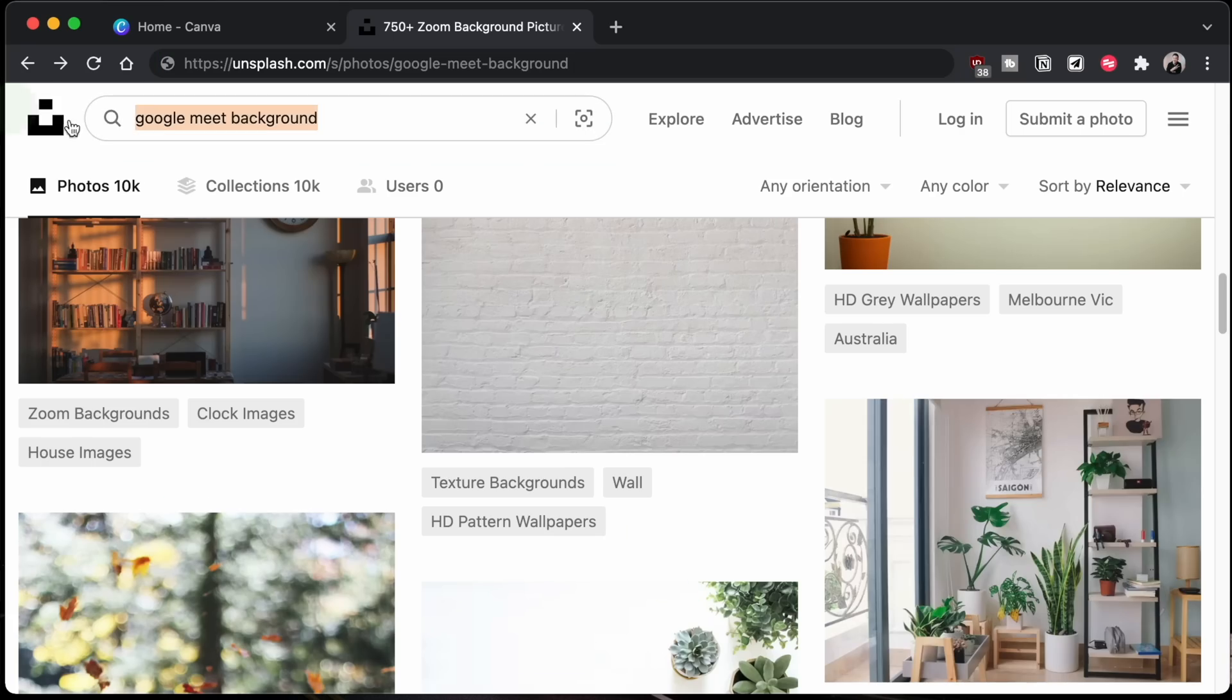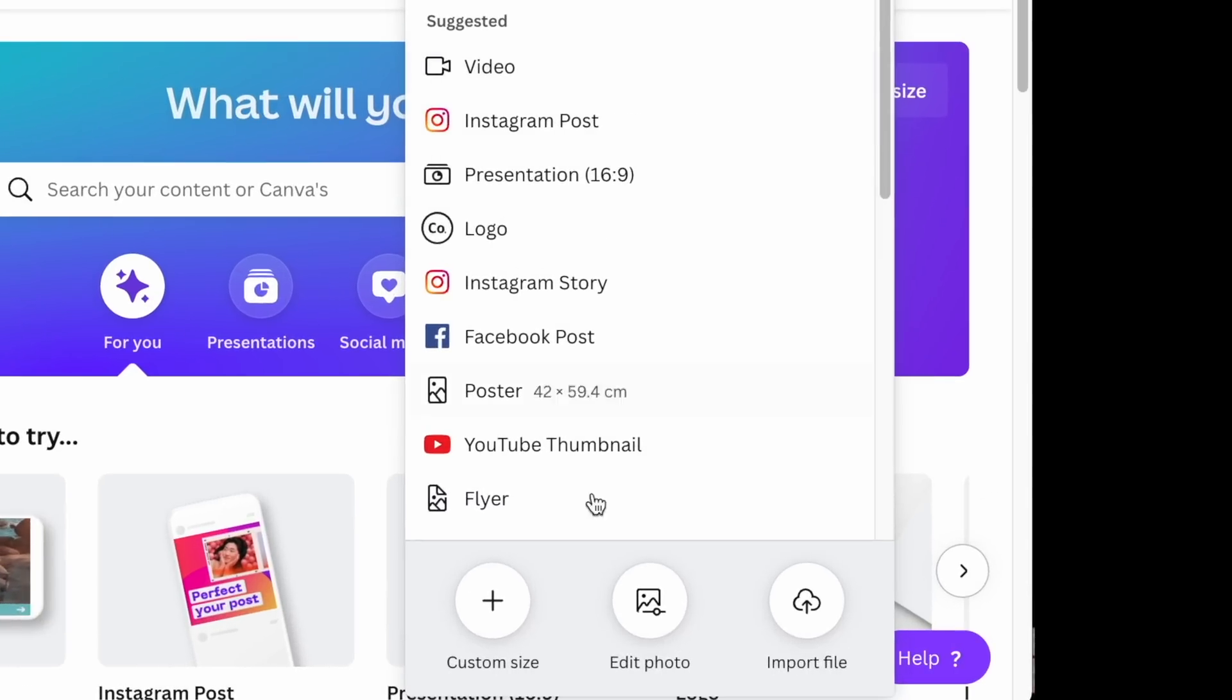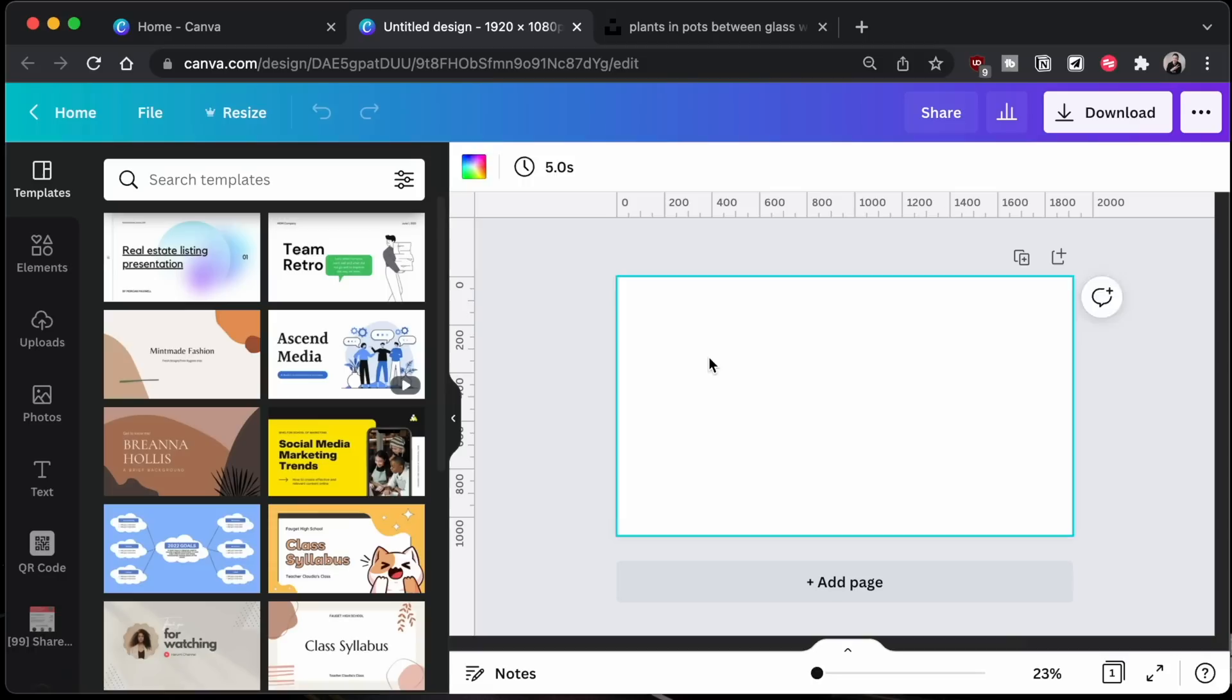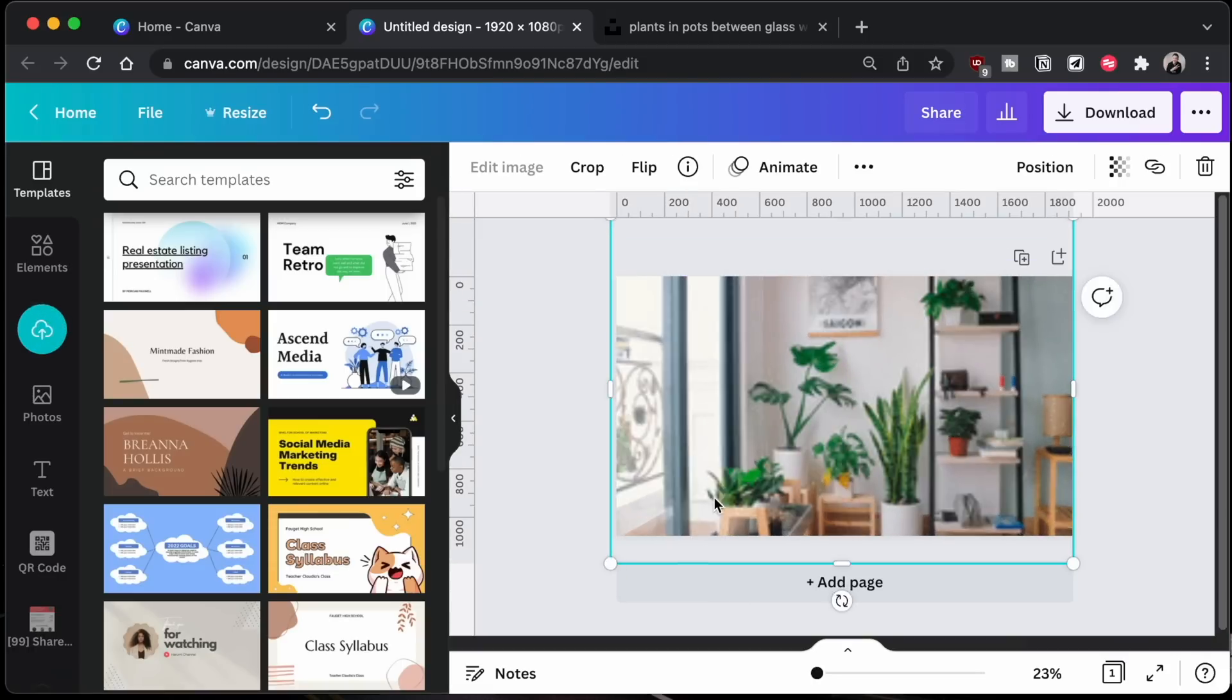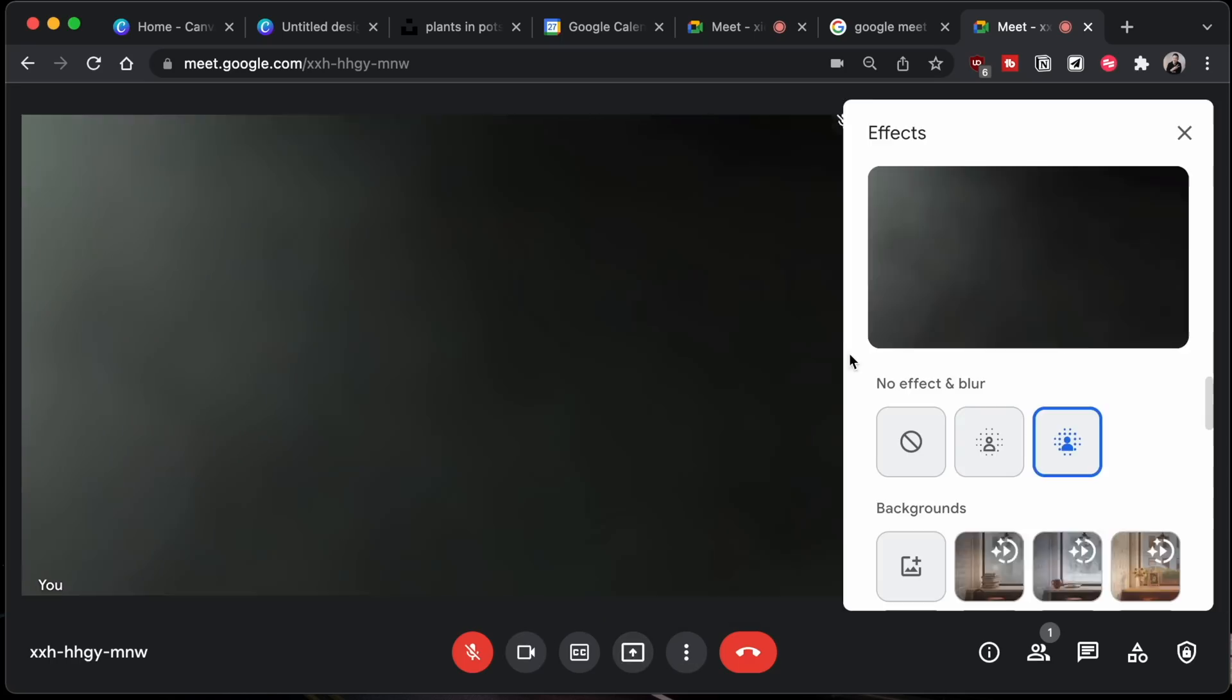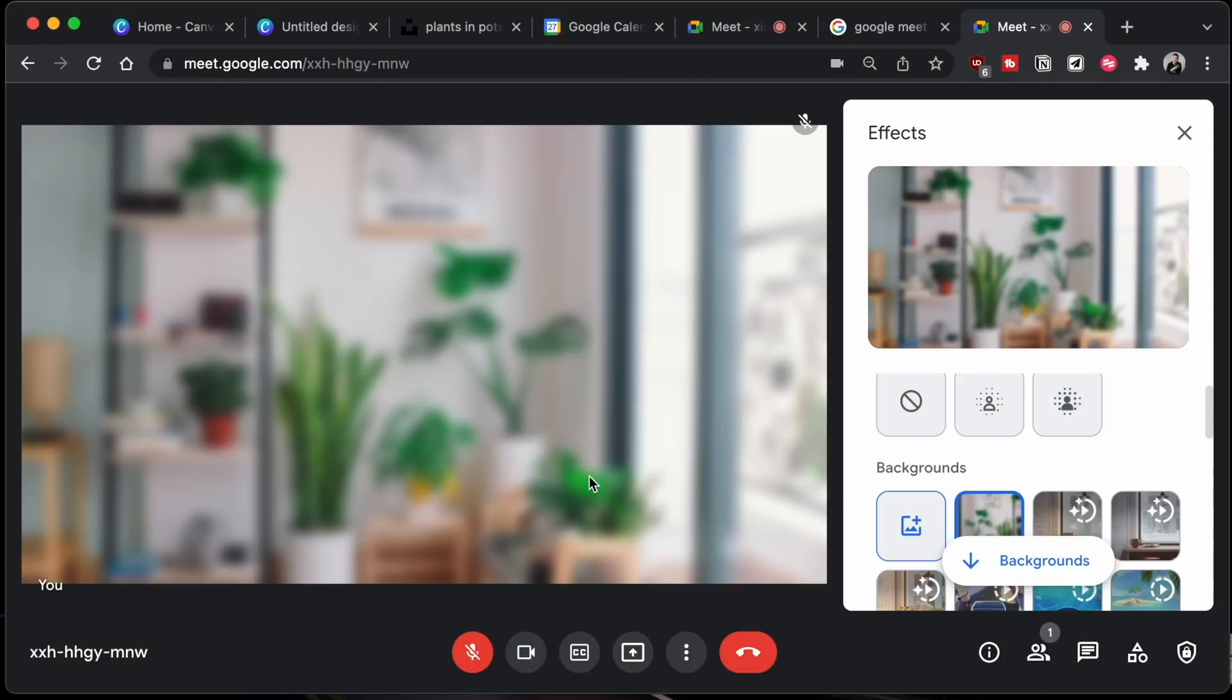First, pick an image you like, then go to canva.com, a free tool, they're not sponsoring this video. Create custom dimension of 1920 x 1080p, upload your image, crop, adjust, edit, make it your own, then download and upload onto Google Meet. Once all that is set up,